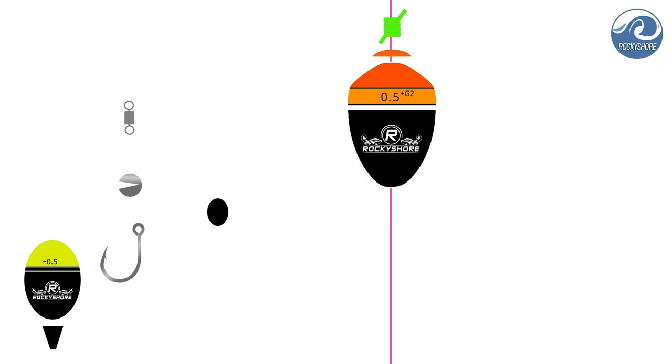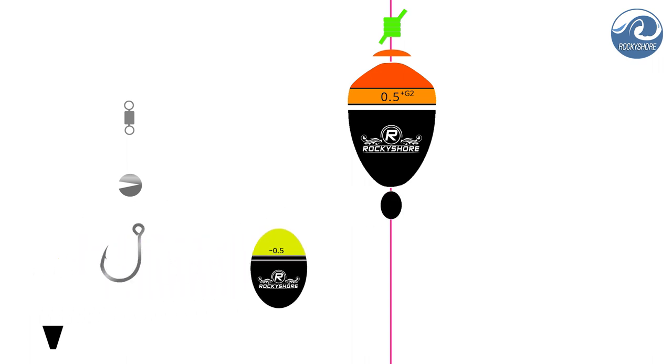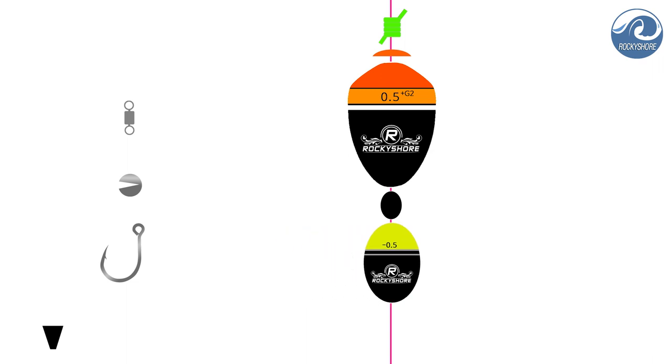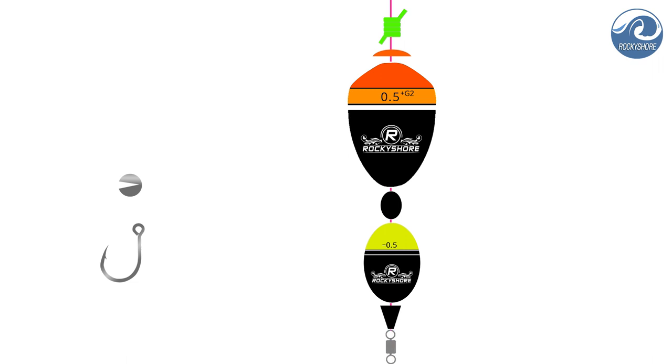Here goes Cushion Rubber in between Float and Sinker. Sinker, V Cushion Rubber, and finally Snap. Snap will be a connector between Main Line and Sub Line. This is the end of Main Line setting.